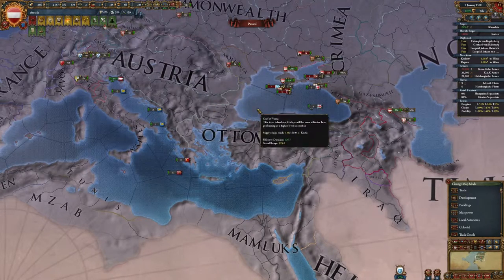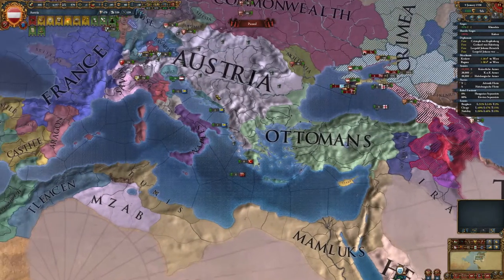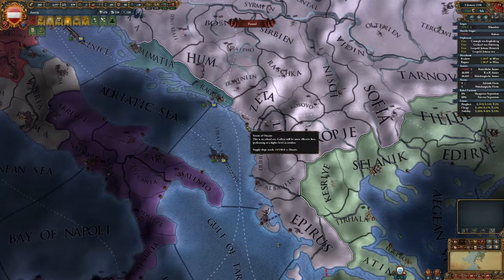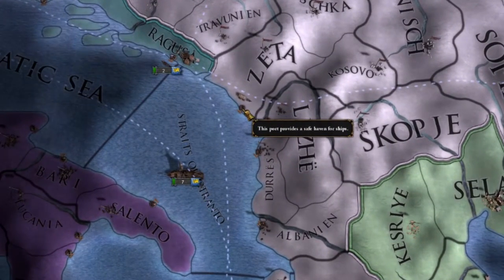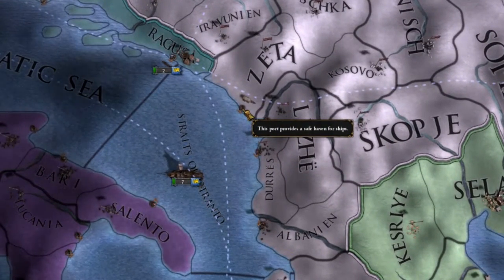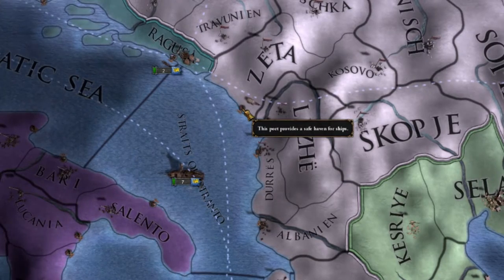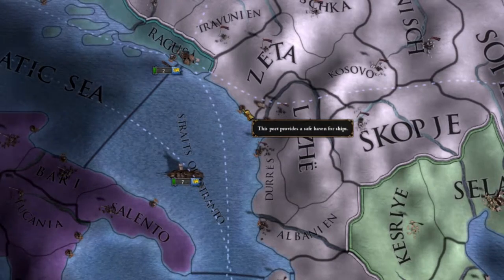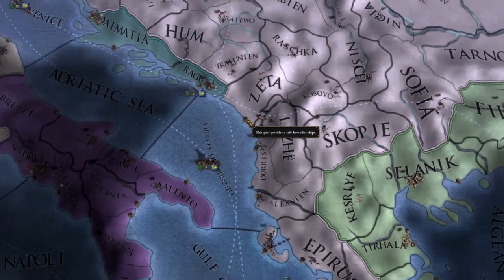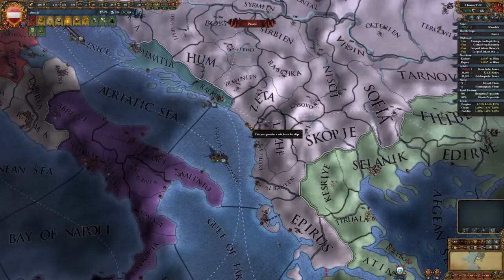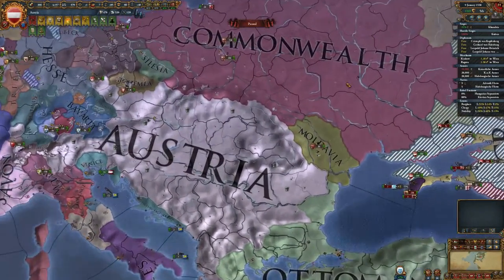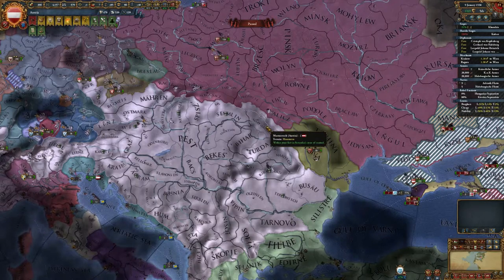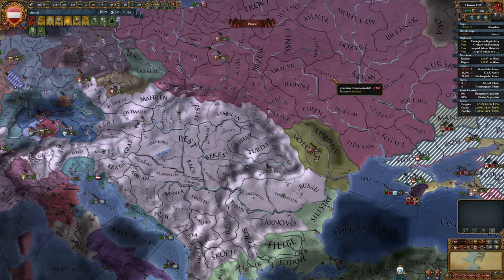The distance is calculated in the case of sea tiles using ports — for example here in Trieste. A port just means a coastal province; there does not need to be any kind of buildings or anything like that. In the case of land provinces, it's just the distance between the nearest province and the province in question.